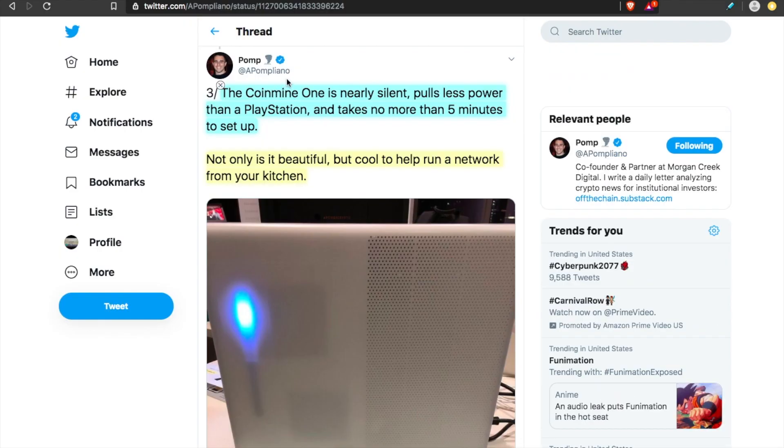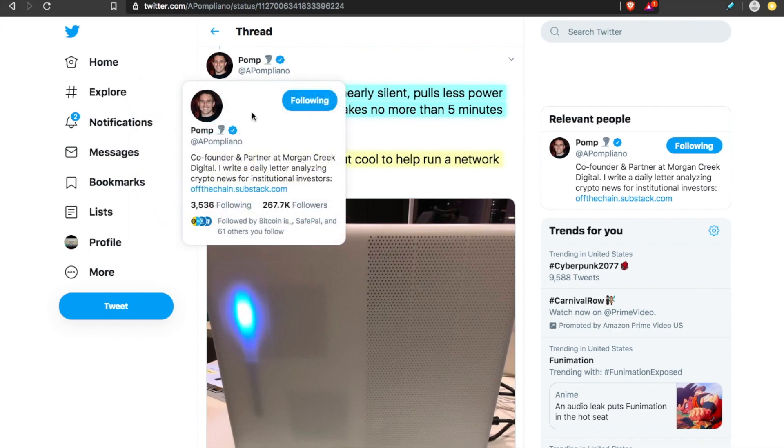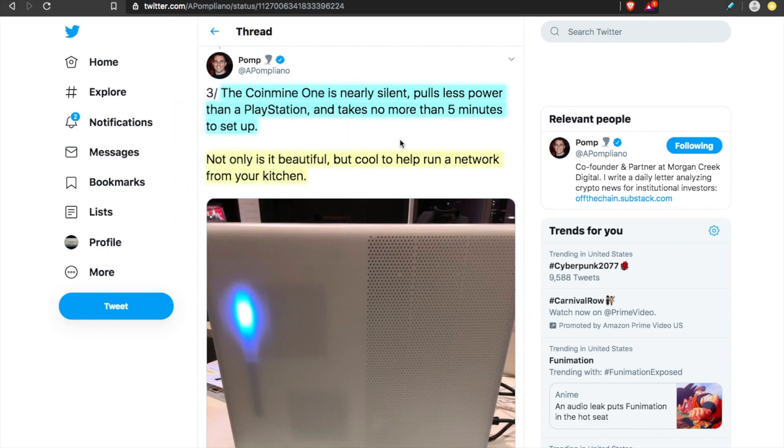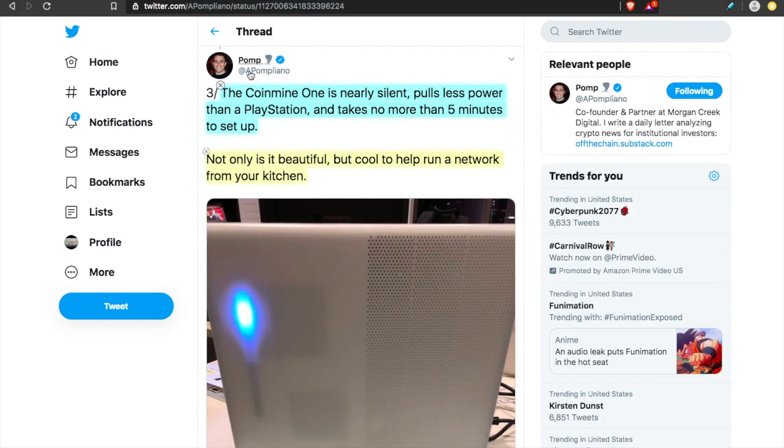Initially for me, one of the first major green flags that I saw for the project, the Coinmine One, is that Anthony Pompliano is a believer in the project. He's a backer of the project. He wrote one of the first checks supporting Coinmine One. He got his a few months ago and he put out a tweet thread. The Coinmine One is nearly silent, pulls less power than a PlayStation and takes no more than five minutes to set up. And I back this up. This was my experience as well.